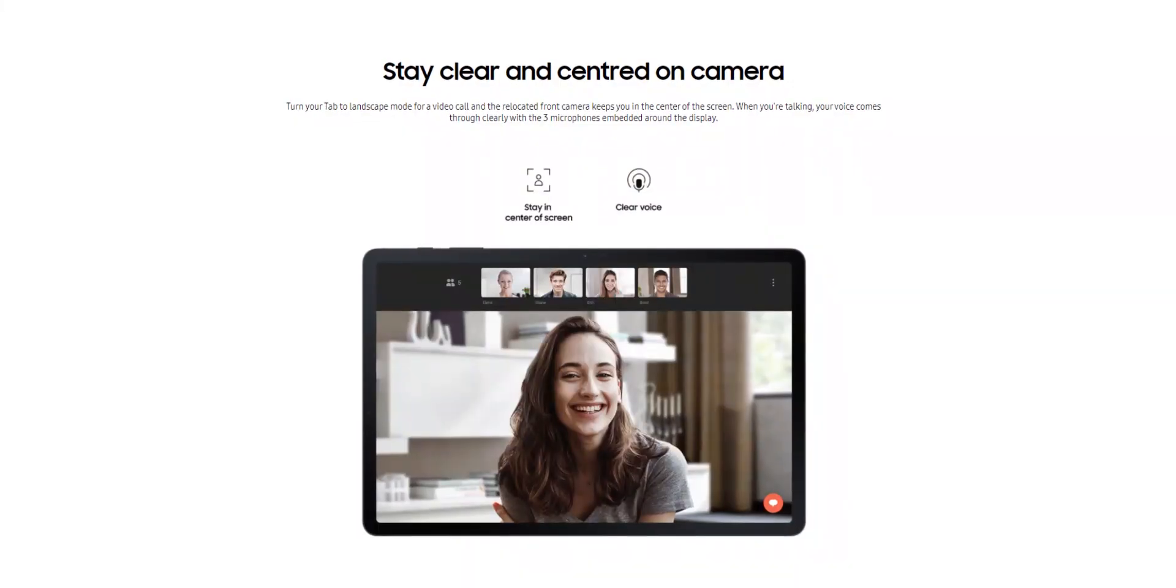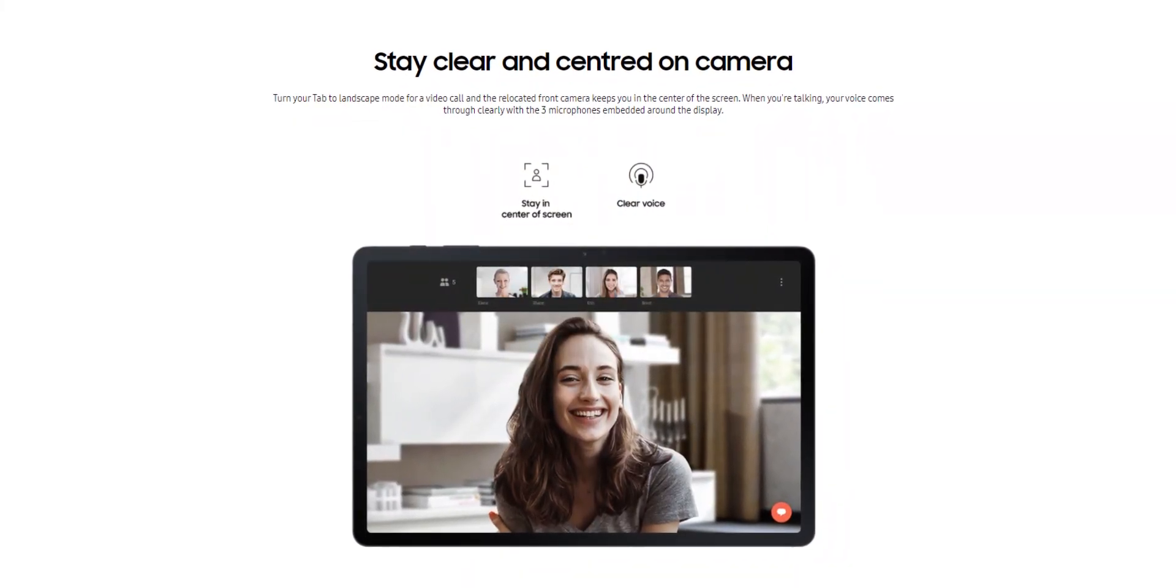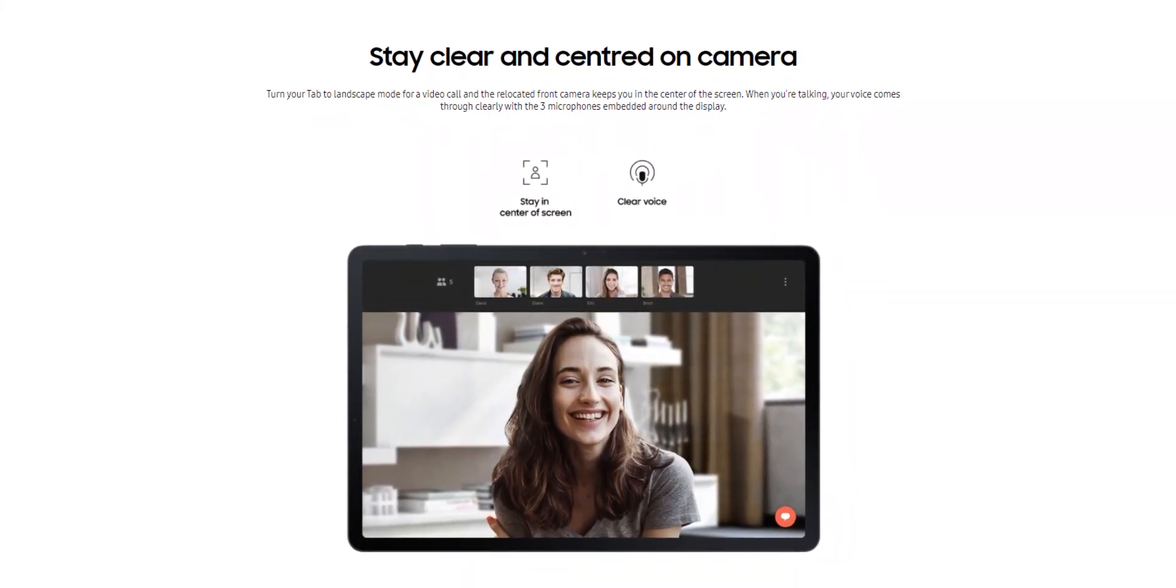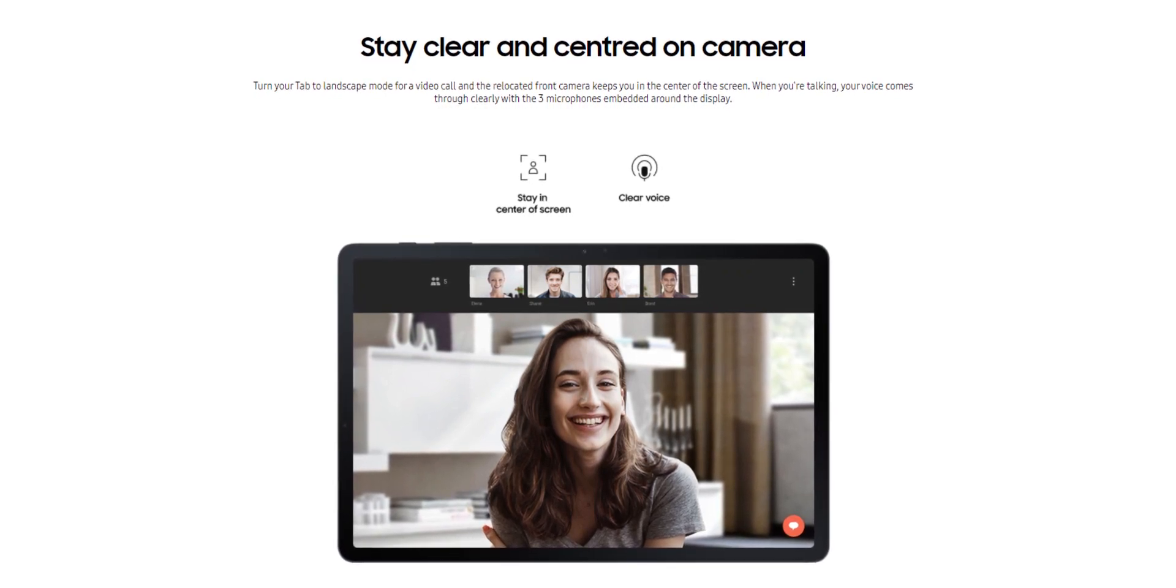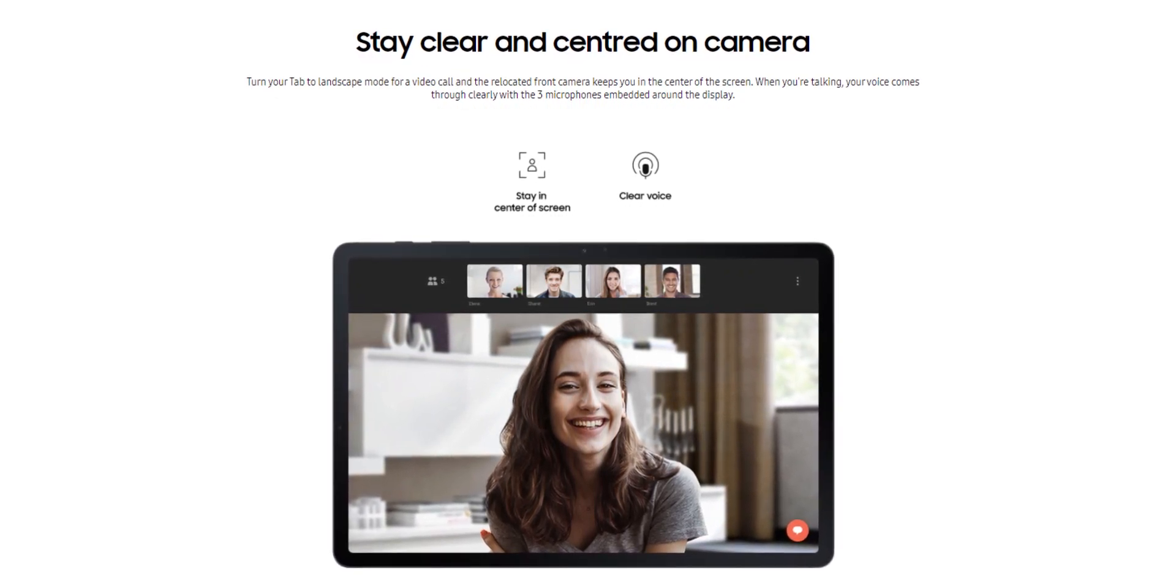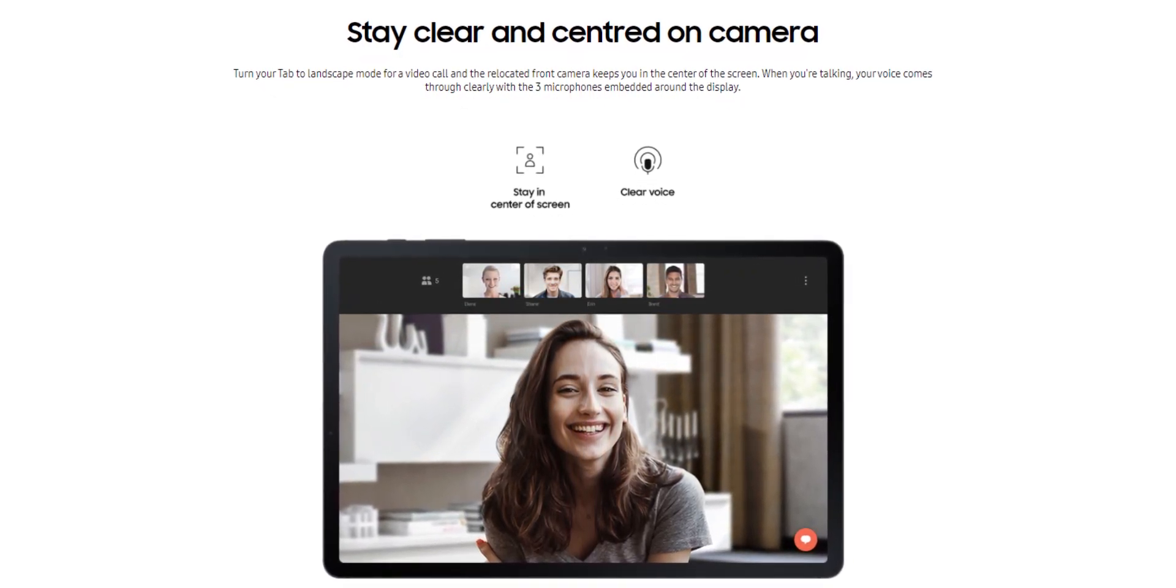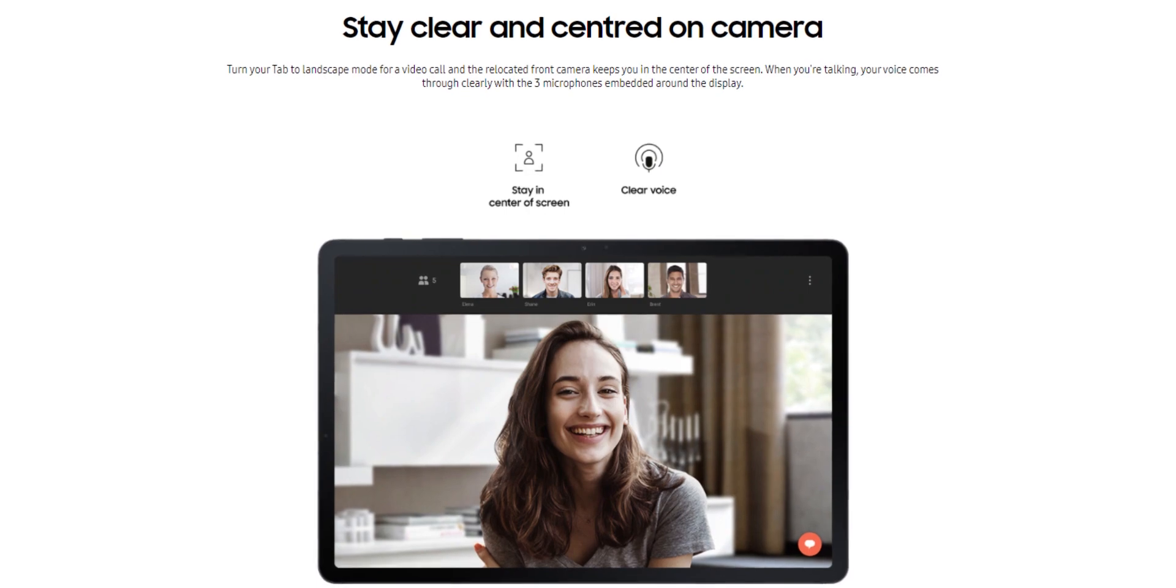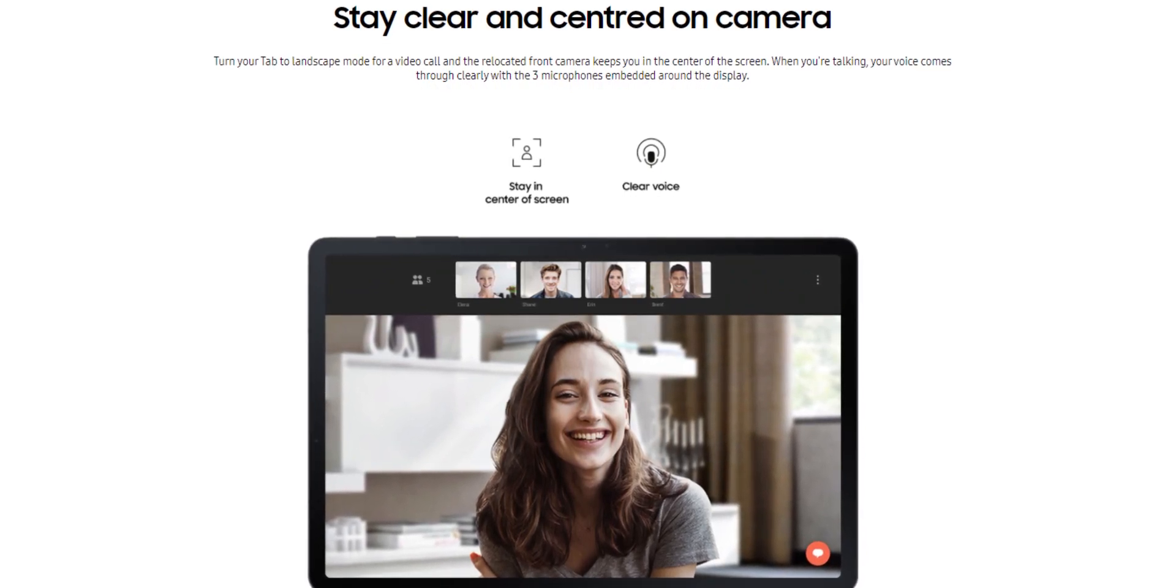Talking about the cameras, the tablet has an 8MP camera on the back with autofocus and 4K at 30fps video recording. And on the front is a 5MP cam.